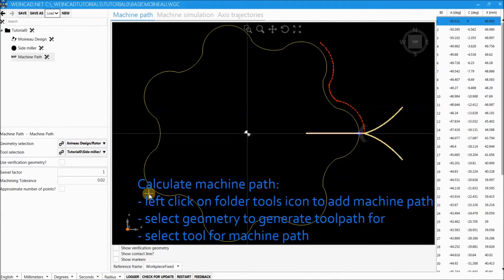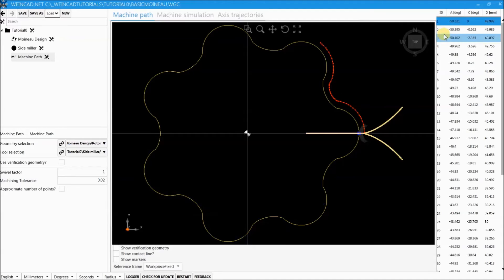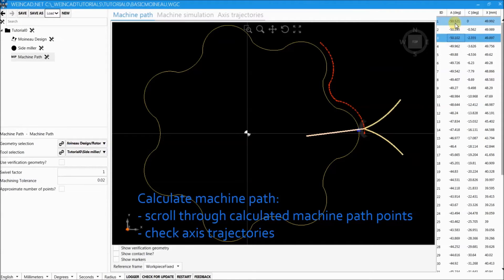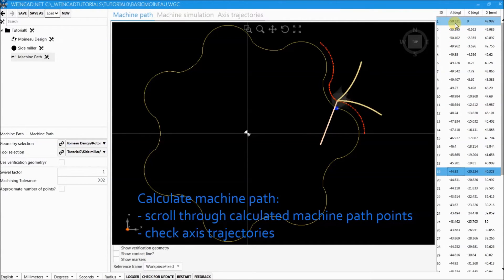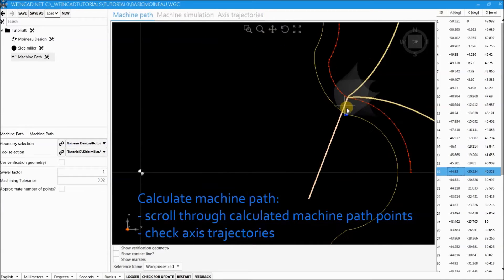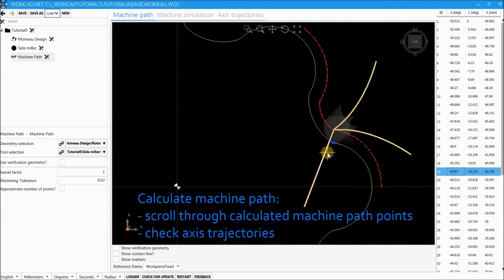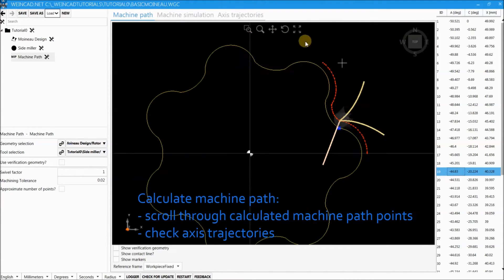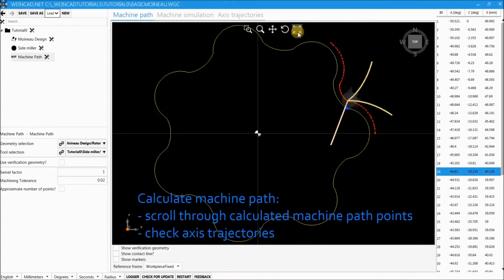Now one can scroll through the calculated tool path points and visually check if the contact between tool and generated curve or generated contour is correct.